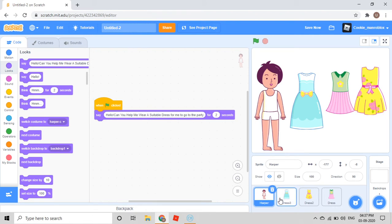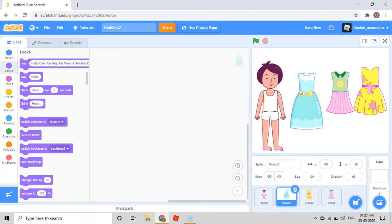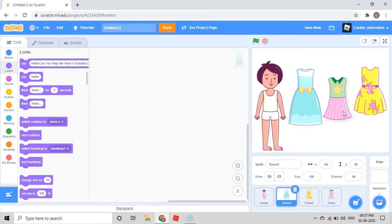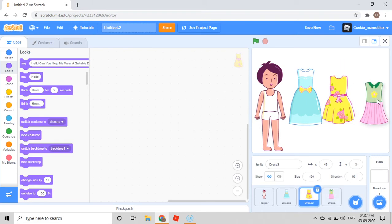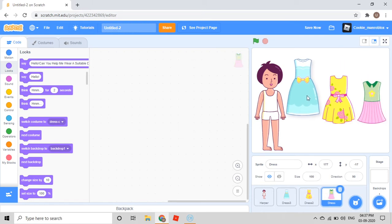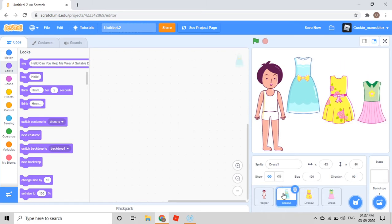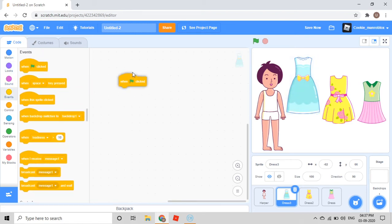Then we'll attach this here. Then we'll go to Dress 3. Now we'll do the coding for the dresses, and after that we'll take more costumes. I'll take this here. I'll choose this from here. Then I'll go to the Events category. When green flag clicked.